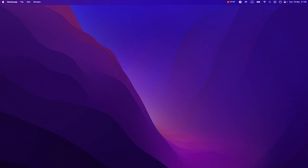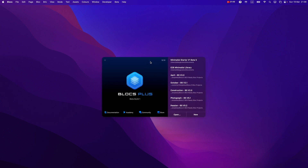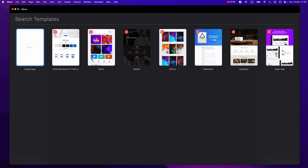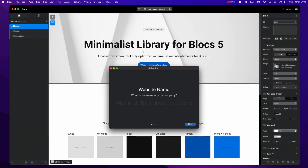Once you get the Minimalist Blocks Library and install it on your computer — by the way, I'm not going to show you how to install it yet because the installation process might be a little different in a couple of weeks — you will have this Minimalist Starter, or Minimalist Library as I'll probably call it. You'll have this site template, which you will need to use for every project you work on in Blocks if you want to take advantage of my Minimalist Library.